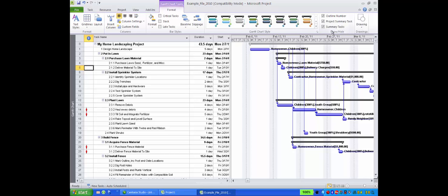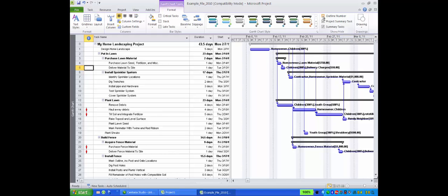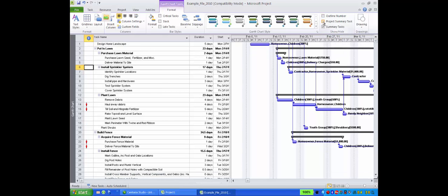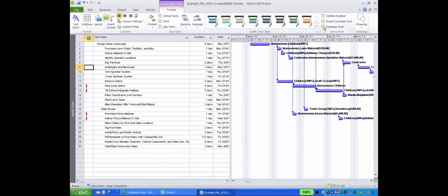By turning off all these options, we see how they affect our understanding of the WBS. Turn off outline number, turn off project summary task, and finally summary tasks.